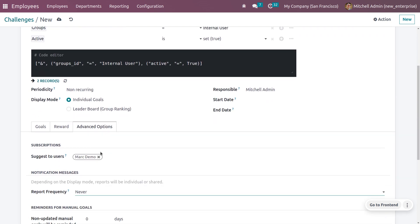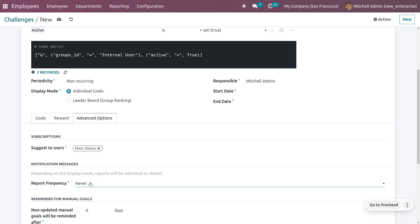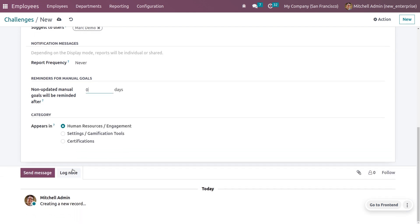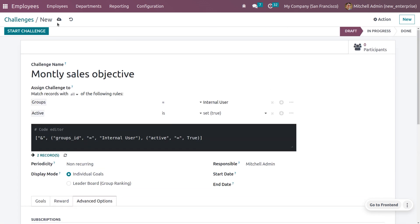If you set the report frequency to 'Never,' no notifications will be generated. You can also set a reminder for manual goals — no-update manual goals will be reminded with zero days by default, but you can set a specific date. Under the Category field, you can set this challenge to appear in Human Resources, Engagement, Gamification Tools, or a particular certification. Let me choose 'Human Resources or Engagement.' Finally, save the challenge.